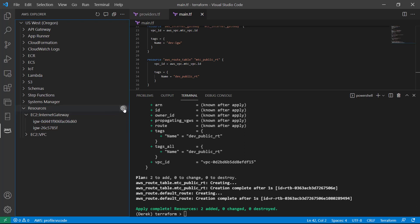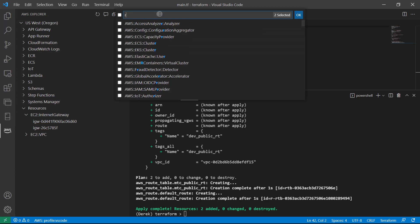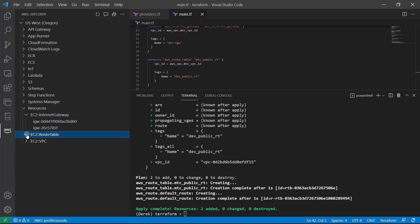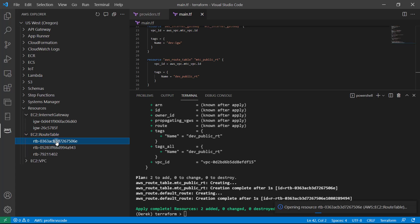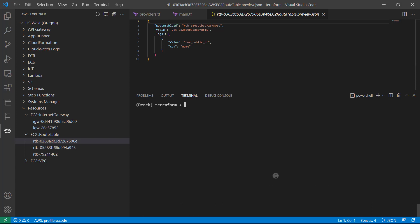Let's click on the little sprocket next to resources and see what we have. What we've deployed is a route table — AWS EC2 route table. And here it is: Dev public route table. Everything has been deployed successfully. Go ahead and mark this lesson complete and come on back to the next one to continue the course.